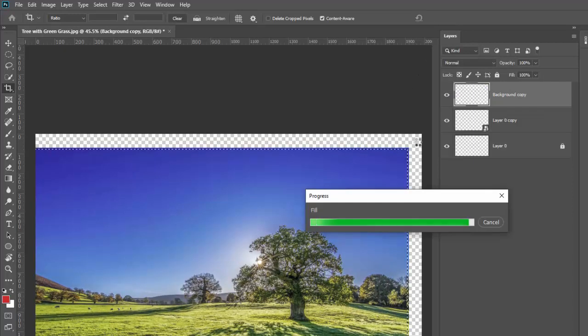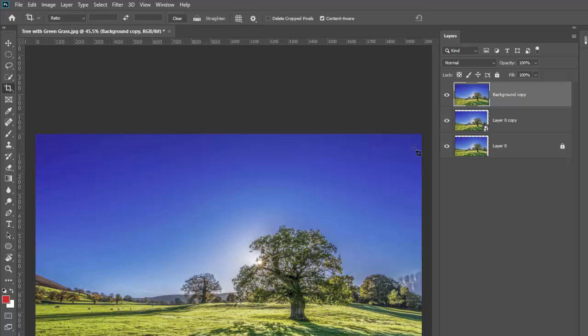When you click OK, it's going to think about it for a minute and it's going to fill these transparent pixels in with something similar. That one did a pretty good job except for these weird tree limbs down here, but that's how content aware crop works.